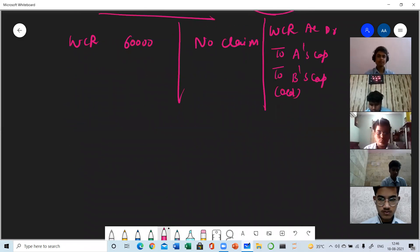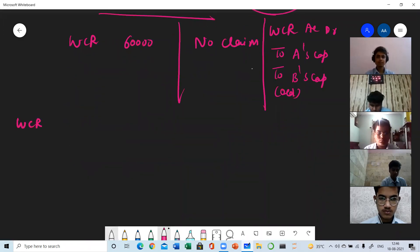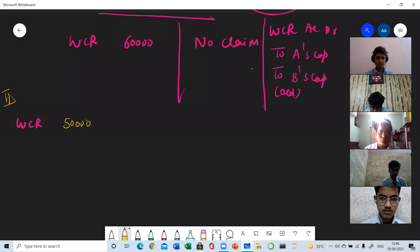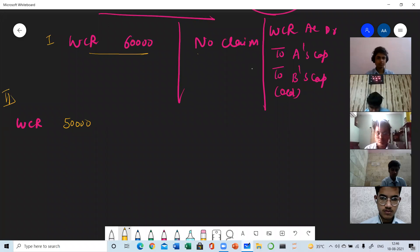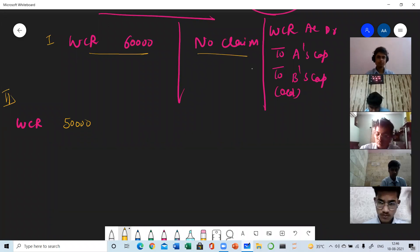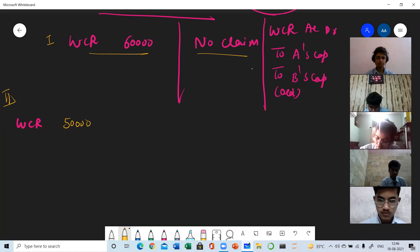Now suppose WCR is given as 50,000. There are total five cases. Case 1 is when only WCR is given without any claim. Case 2 is when WCR is given and a claim is also there.